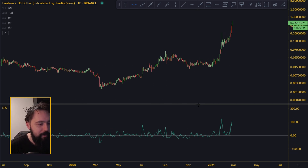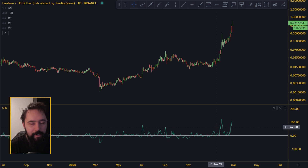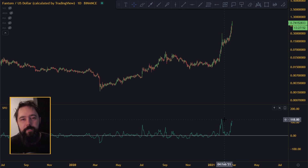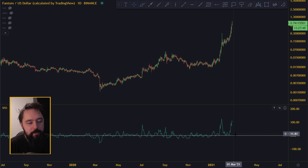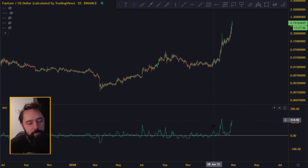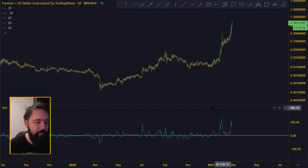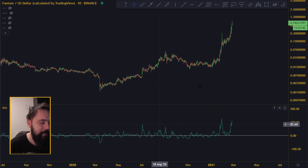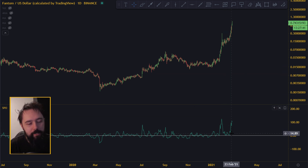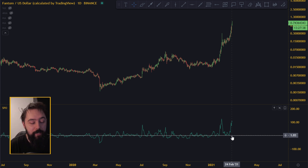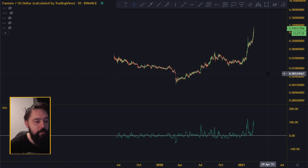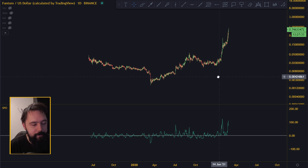Basically, this indicator just measures the distance between the moving average and the price. The price would be the line down here and the moving average would be the zigzag line. This is the difference between the 10 moving average and the price line. As you can see here, this is a daily chart.